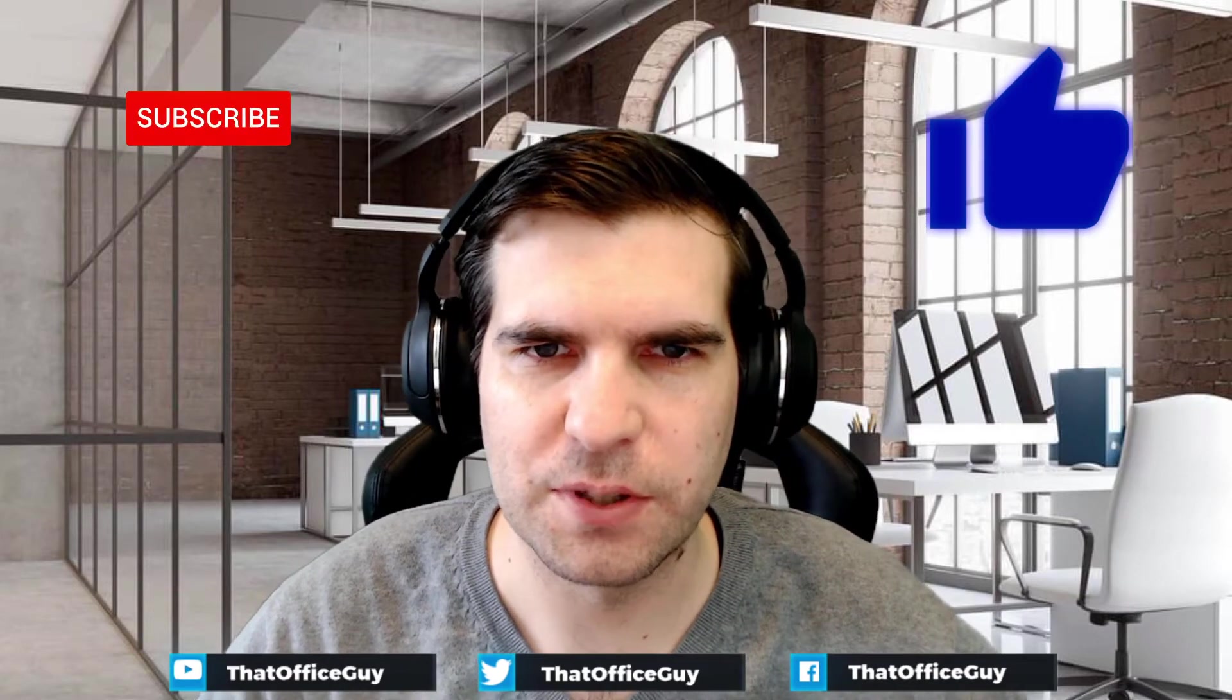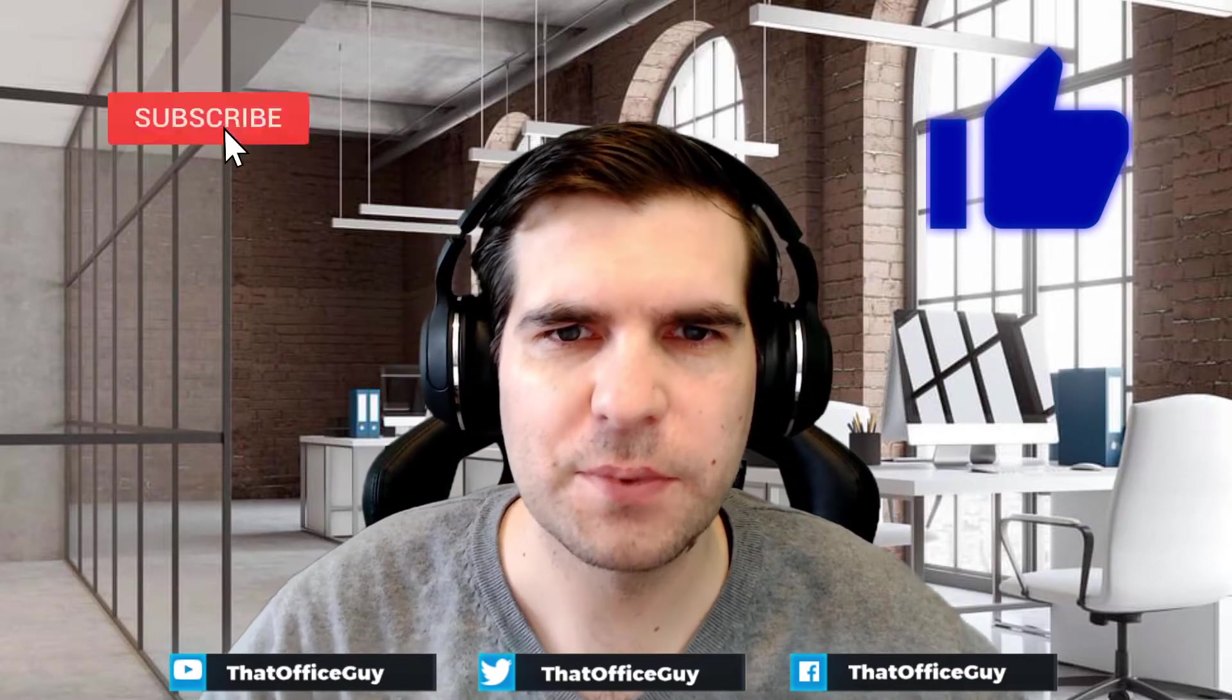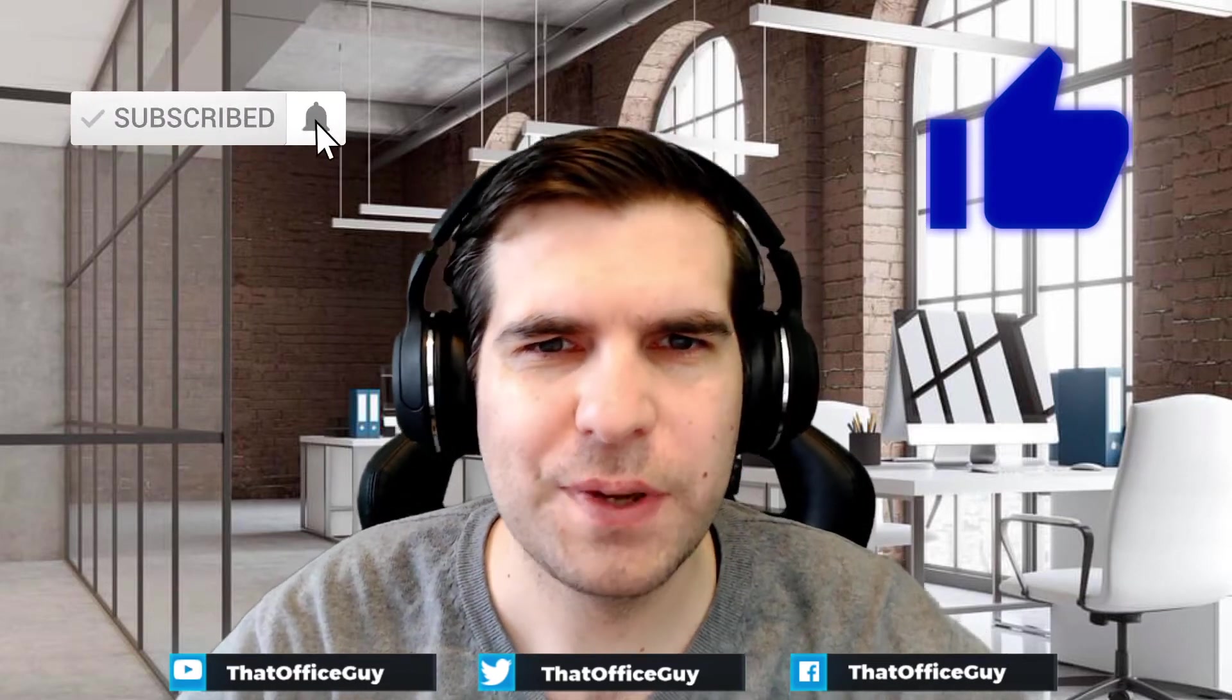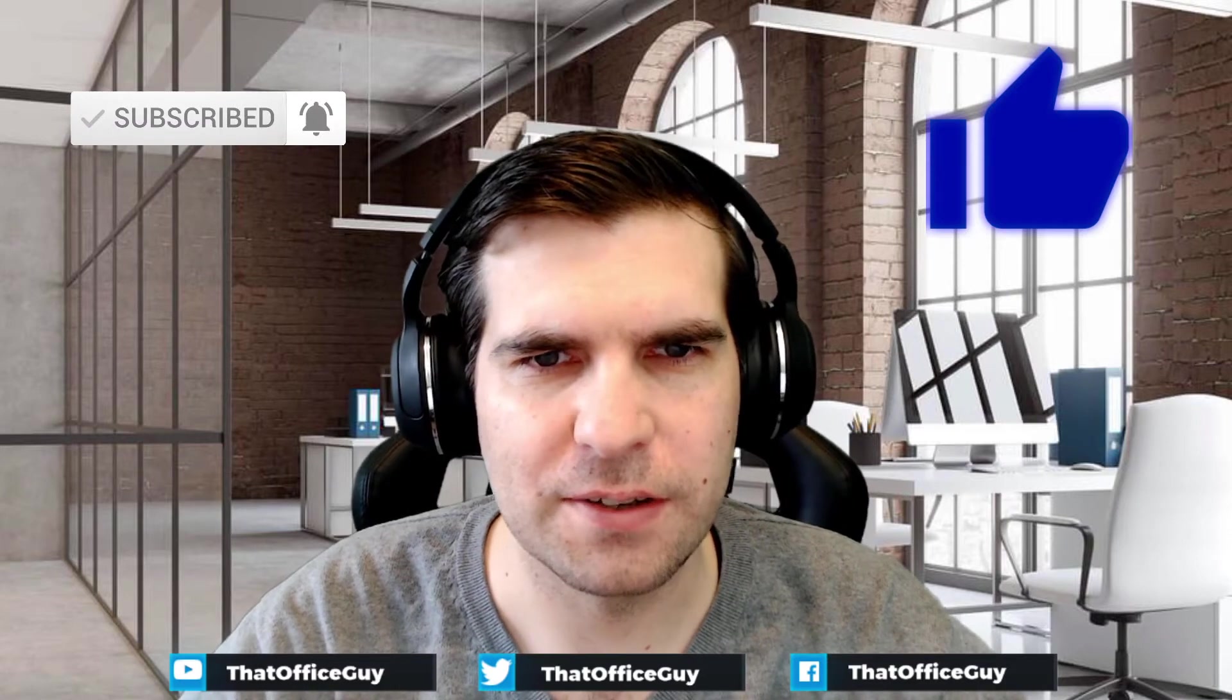If you find it useful and informative, hit that like button. I really do appreciate it. And of course, if you're new to the channel and haven't subscribed, do consider subscribing. You'll be kept up to date with all the videos and hints and tips that we do here at That Office Guy. So with that said, let's go change that password.